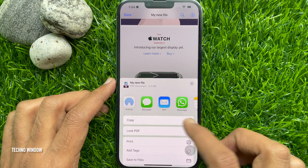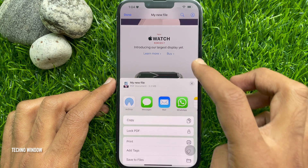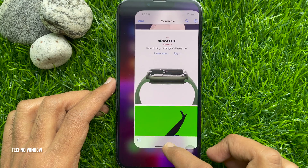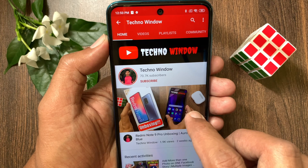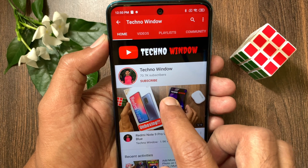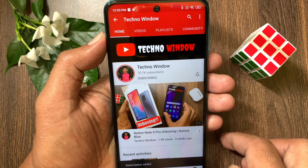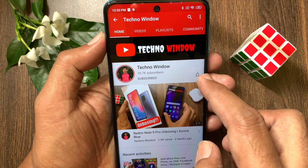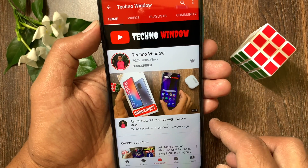So these are the steps to take a full page screenshot on your iPhone 13 Pro Max. Hope this video helped you. Please subscribe to my channel by tapping the Subscribe button, and also tap the bell icon to receive notifications about all new videos. Bye, thank you.